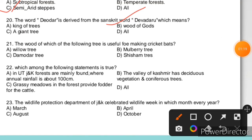Question 21: The wood of which of the following trees is useful for making bats? Bats are made from Willow tree wood, and Mulberry tree wood is used for Hawkeye. Question 22: Which among the following statements is true in UT J&K? Forests are mainly found where annual rainfall is about 100 cm — that is true. The valley of Kashmir has deciduous vegetation and coniferous trees. Grassy meadows in the forest provide food to cattle. All of these statements are correct, so the answer is all of the above.